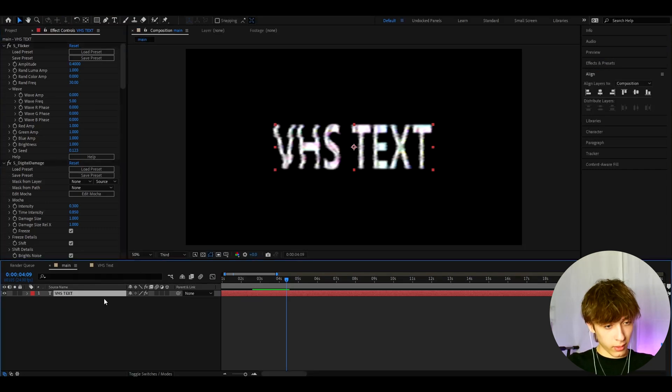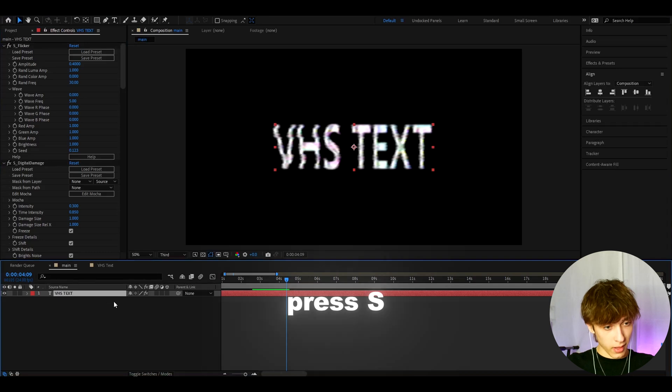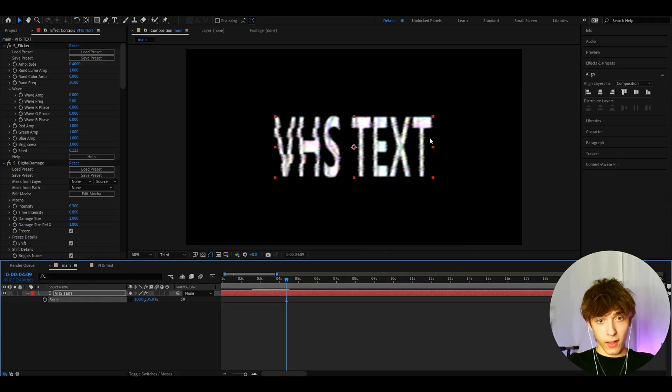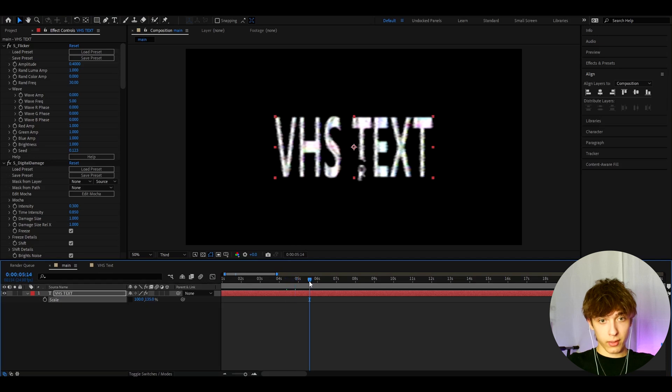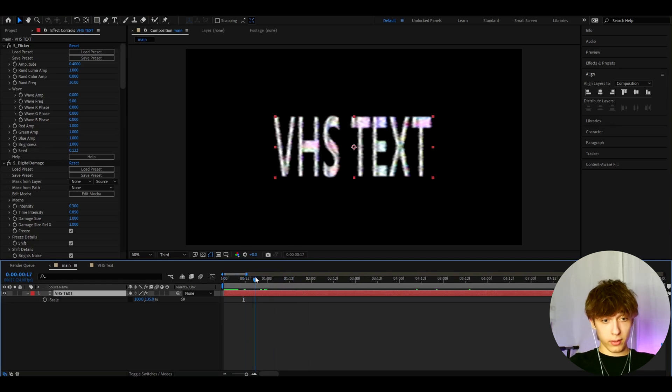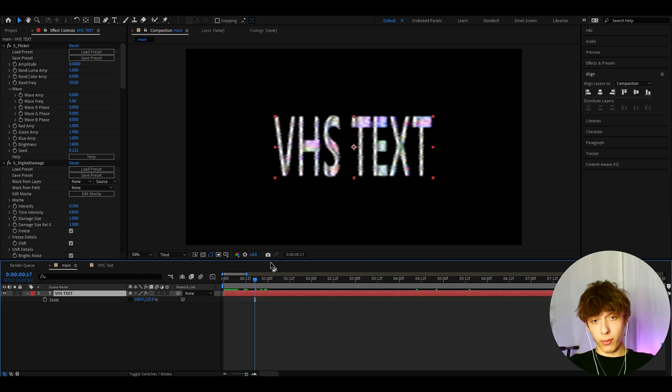another little thing I like to do here is I like to press S and I like to uncheck this. I like to make the text like 135. I don't know. I just kind of like it when it's a bit stretched like that. So that looks very VHS. Very cool in my opinion. Hopefully, this looks very good for you.